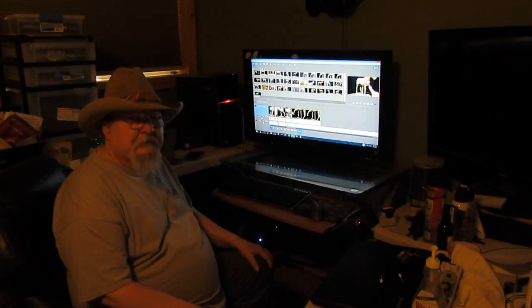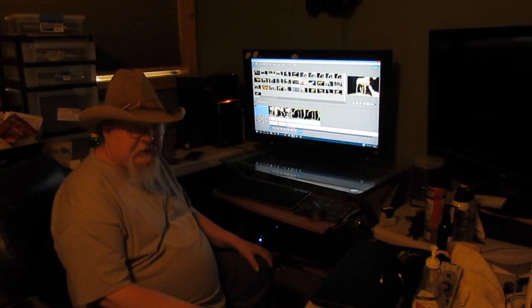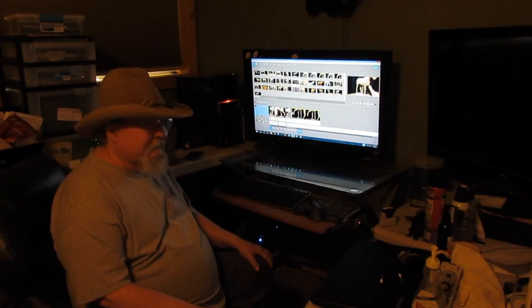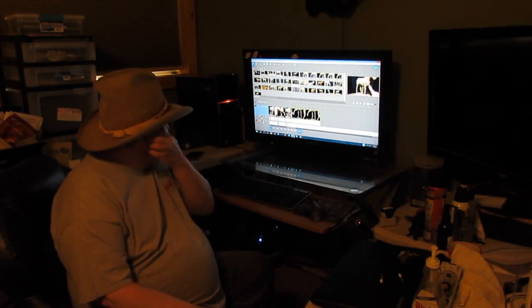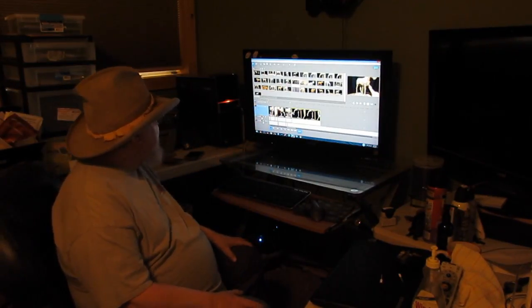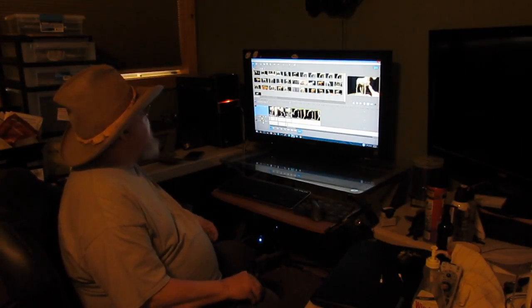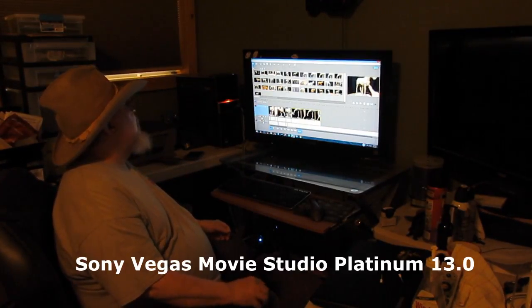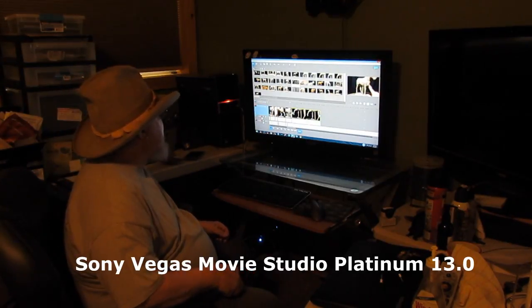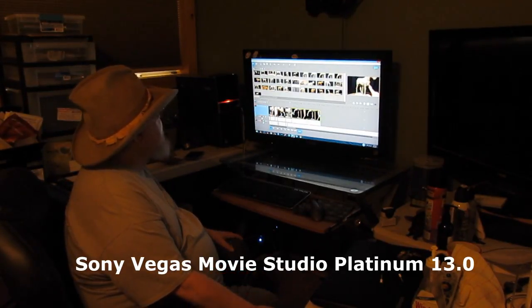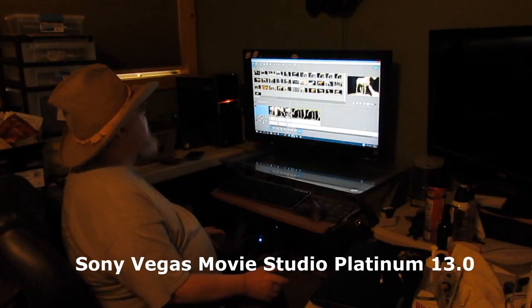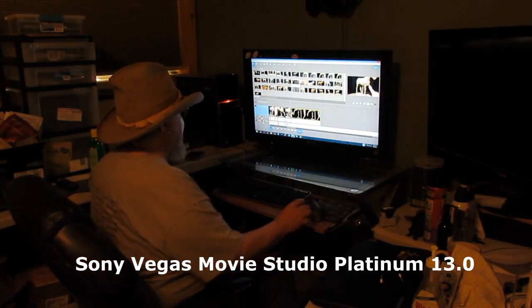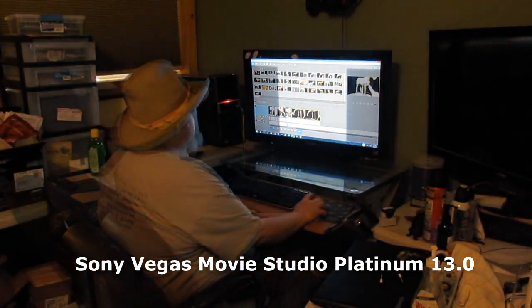Well, I'm putting together my instructional DVD on creating a horse and this is the program I'm using to edit the video. It's Sony Vegas Movie Studio Platinum 13.